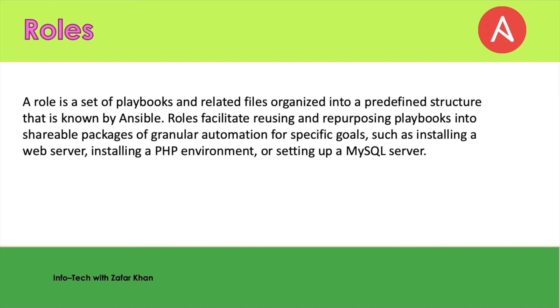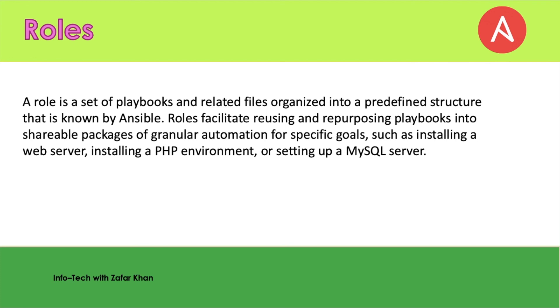Next one is the role. A role is a setup of playbooks and related files organized into a predefined structure that is known by Ansible. Roles facilitate reusing and repurposing playbook into shareable packages of granular automation for a specific goal such as installing a web server, installing a PHP environment, or setting up a MySQL server.